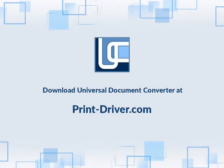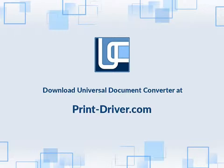Find more solutions and download Universal Document Converter at print-driver.com. Let me know in the comments below.